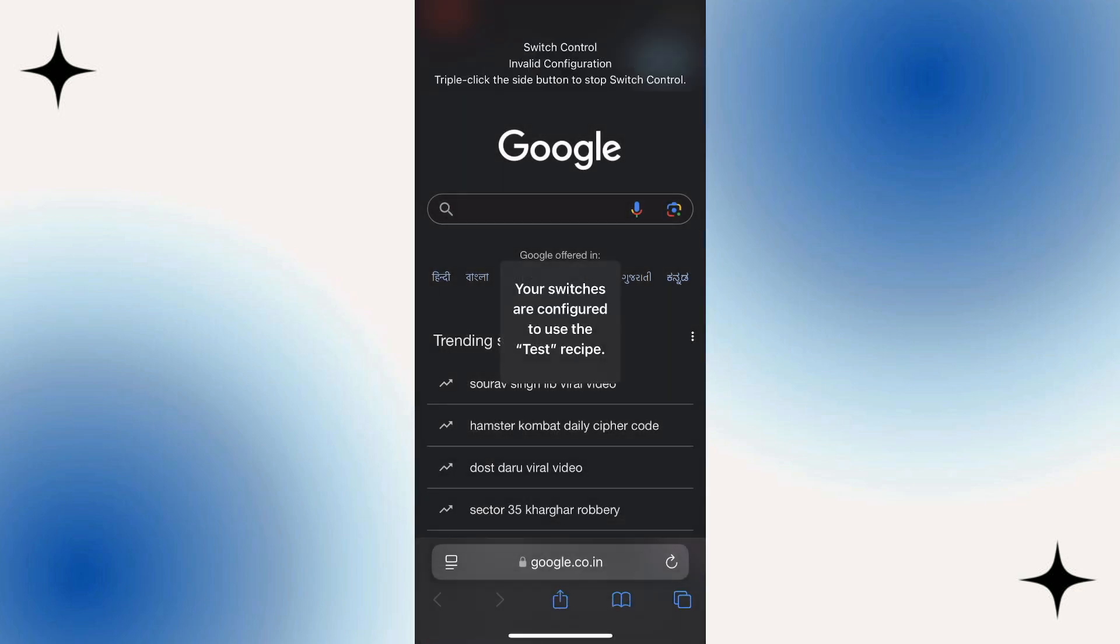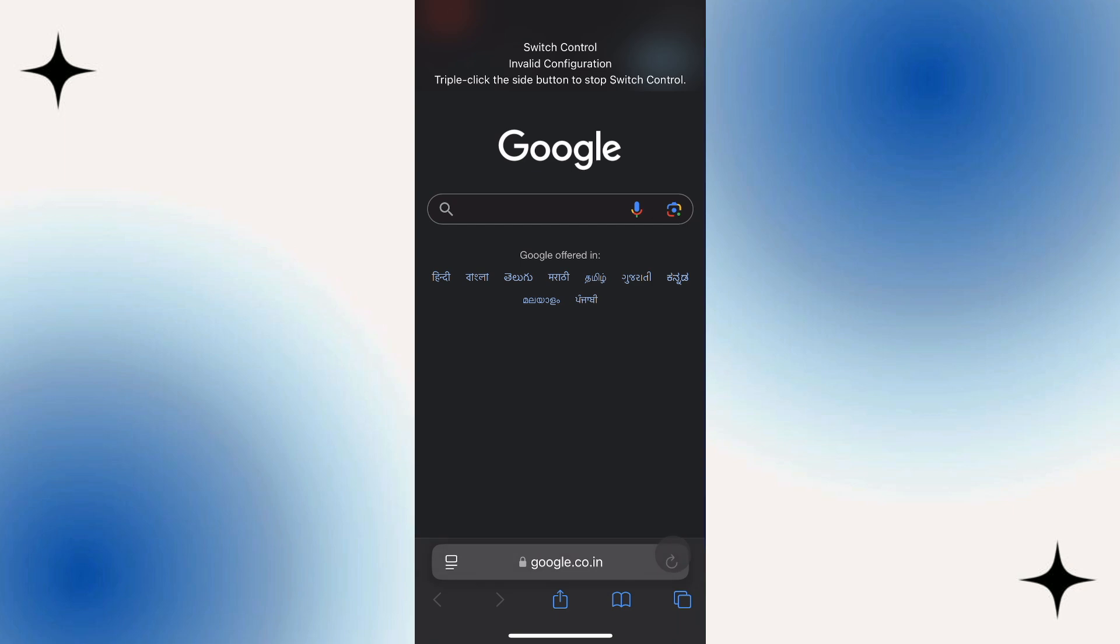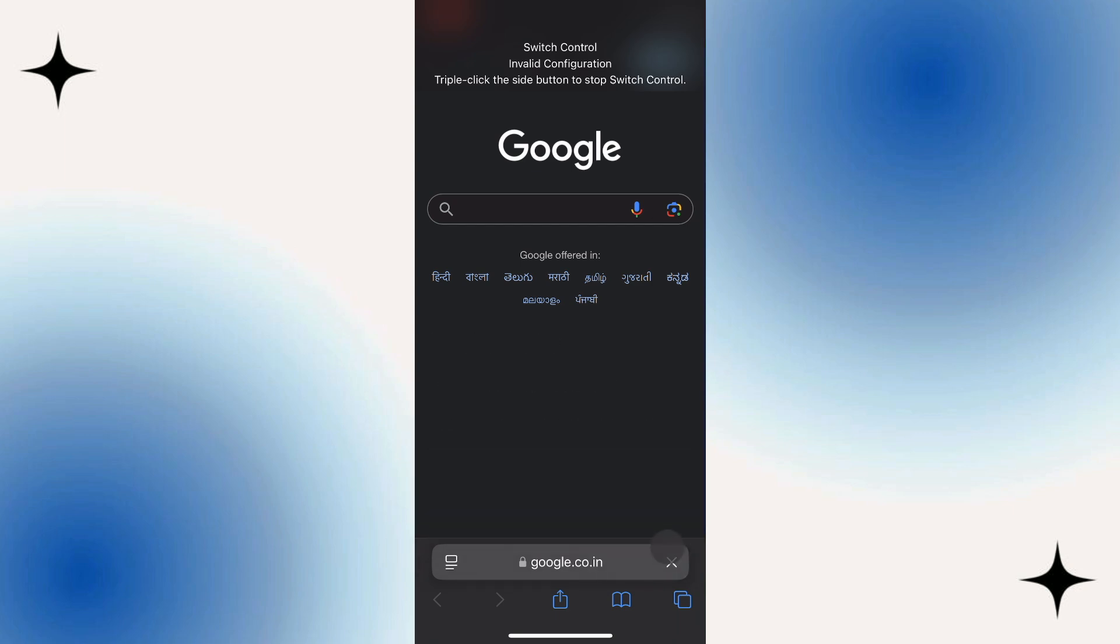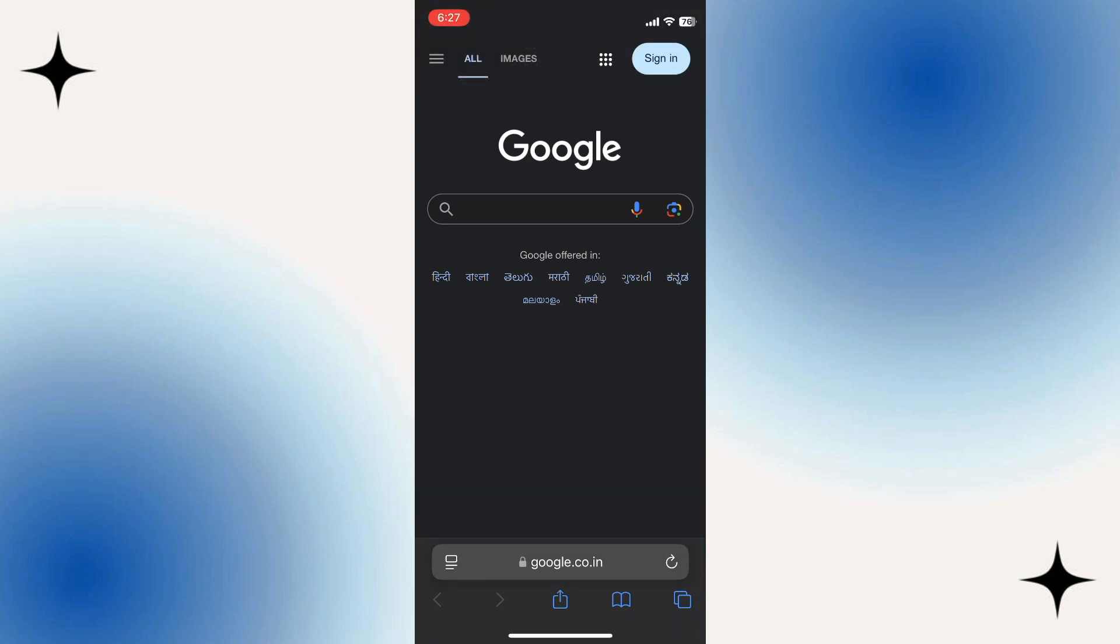Then all we need to do is tap the screen and it'll start using that recipe and it is refreshing that page automatically with the auto clicker. And as you can see, to turn it off all you need to do is triple tap the power button again and that will stop it.